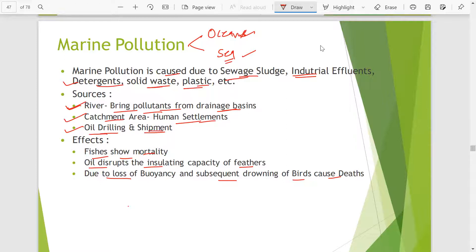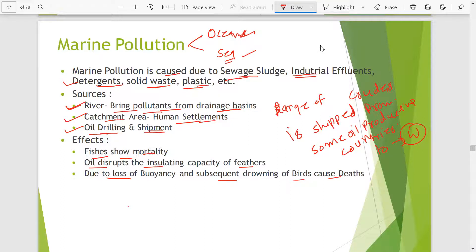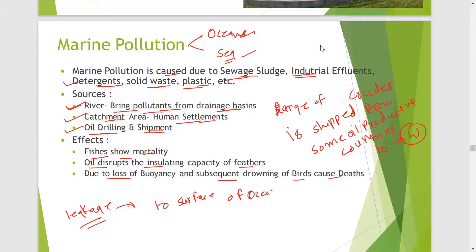Another source is oil drilling and shipments. As we know, every year a large amount of crude oil is shipped from some oil producing countries to other parts of the world. During the transportation of this crude oil, sometimes because of leakage, this crude oil reaches to the surface of the ocean or sea.